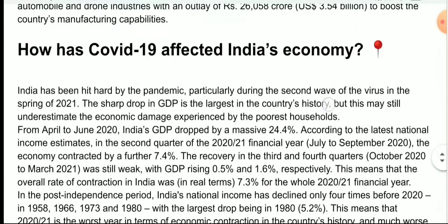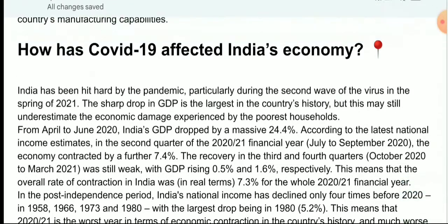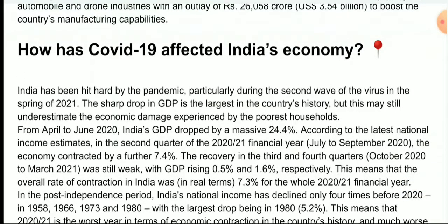Then, how has COVID-19 affected India's economy? We know that the pandemic created a very difficult situation. Not only in the Indian economy — COVID-19 affected the economy of the whole world. However, here we have explained only the Indian economy.